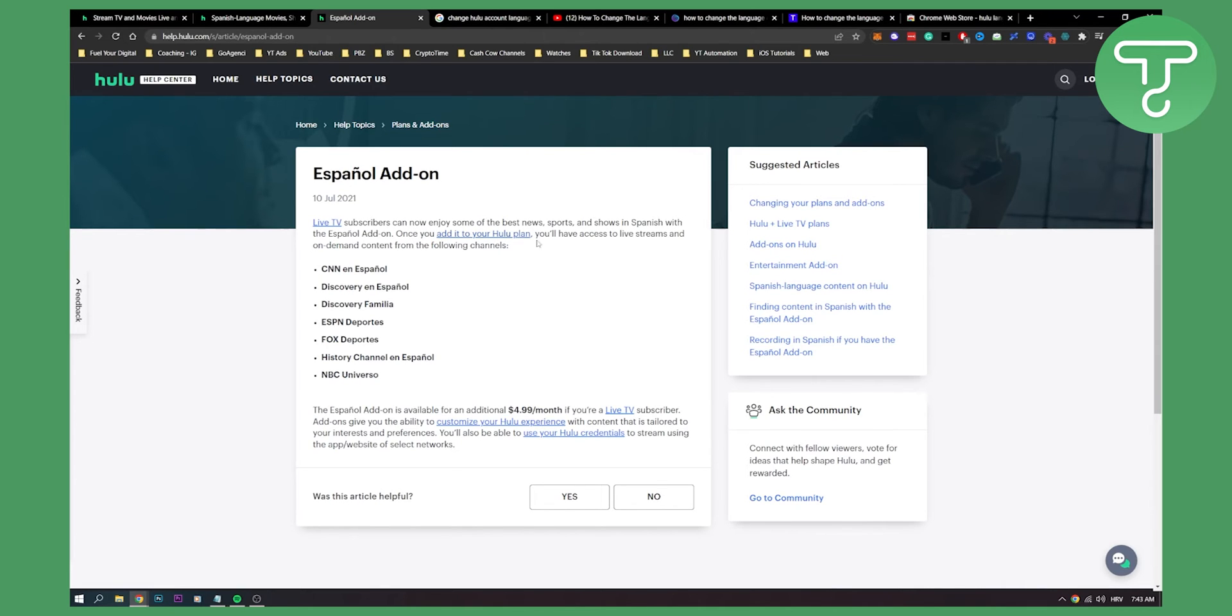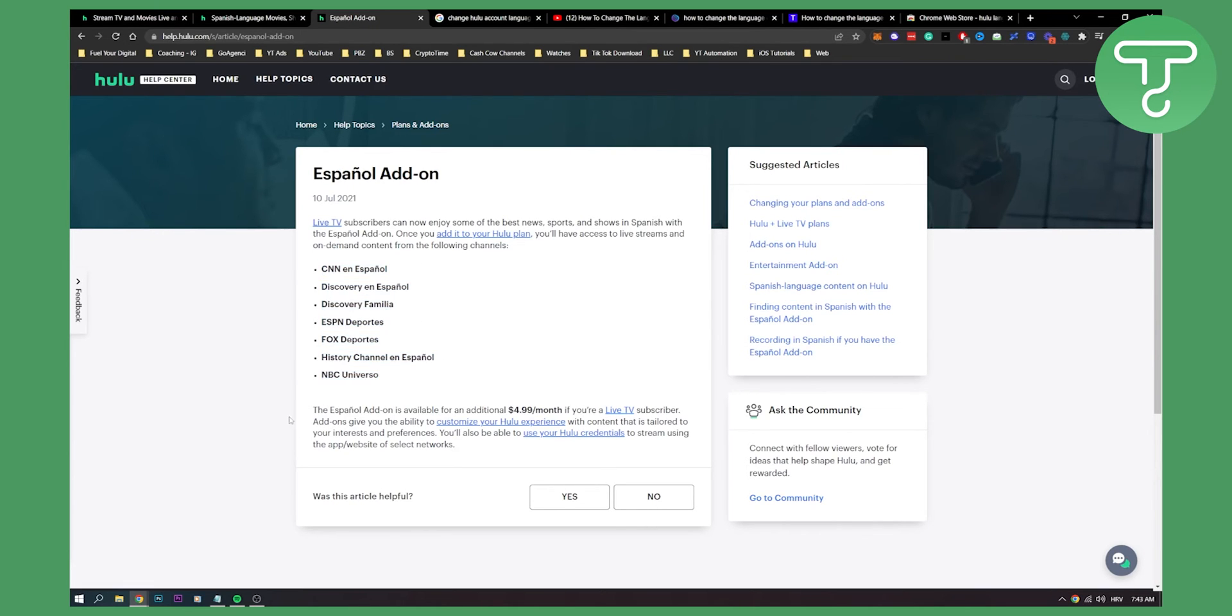Once you add it to your Hulu plan, you'll have access to live streams and on-demand content from the following channels, all of these channels from this list.